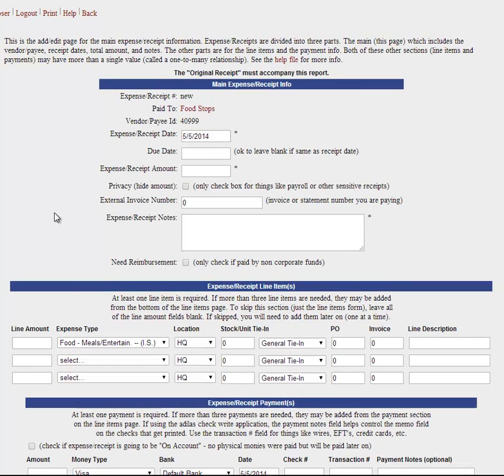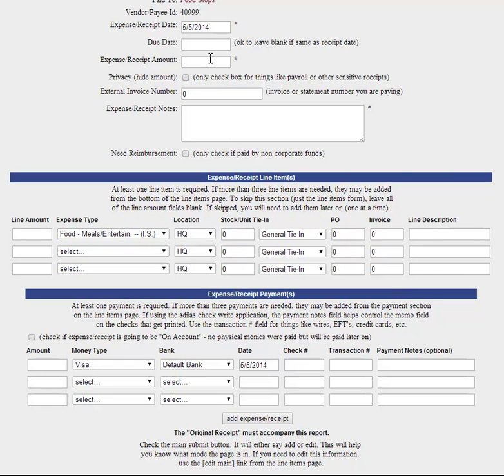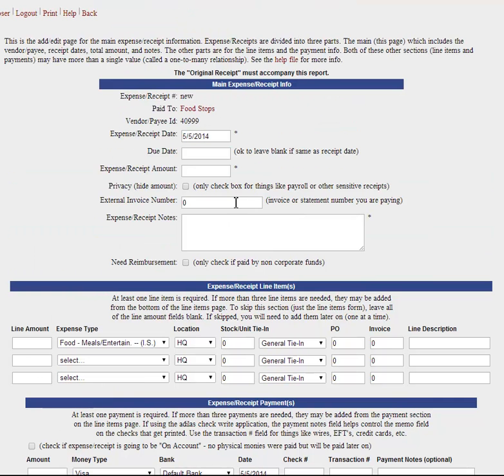This is for your meals, and this is going to be exactly like doing your fuel receipt. You'll put in the amount, put a description up here. Anywhere there's an asterisk, it's a field you must fill out. And then when you get done, you just click on add expense receipt and you're done with that.